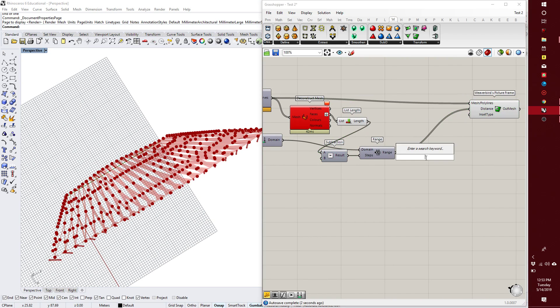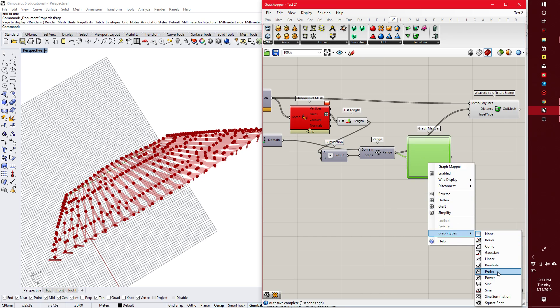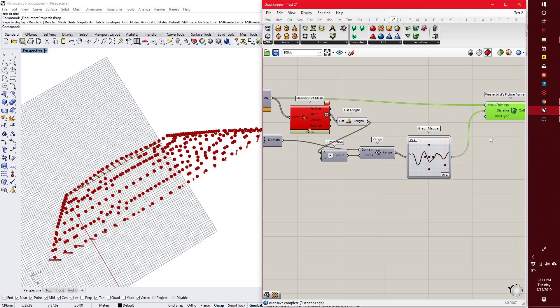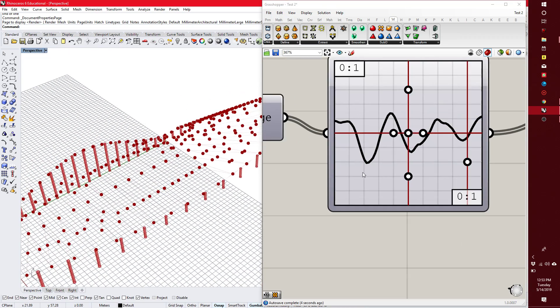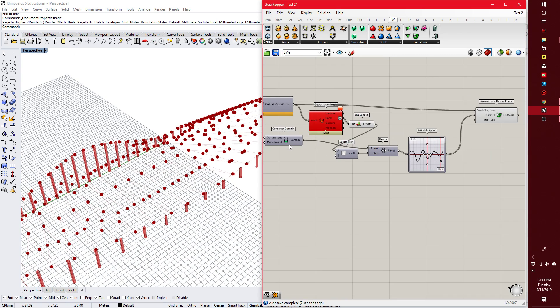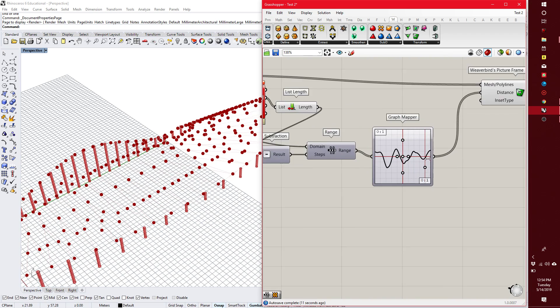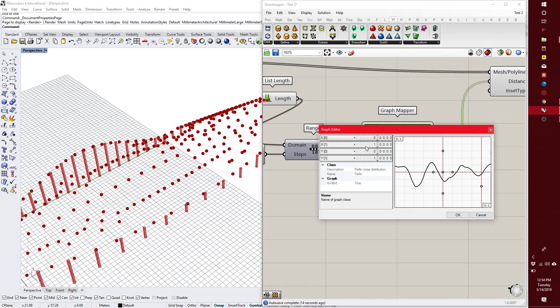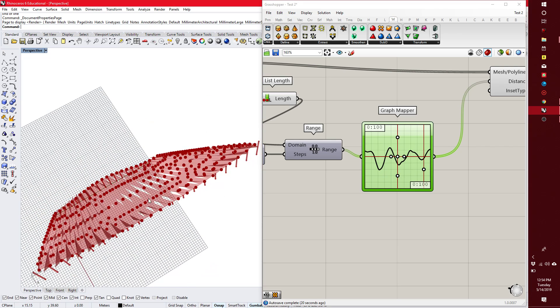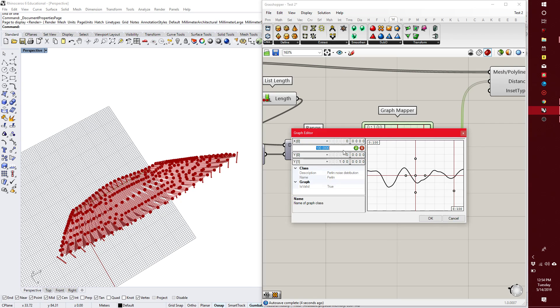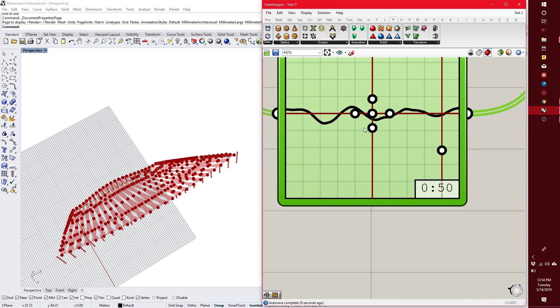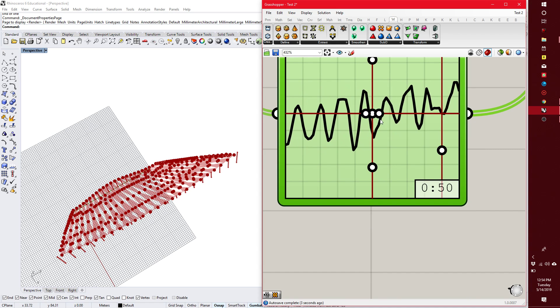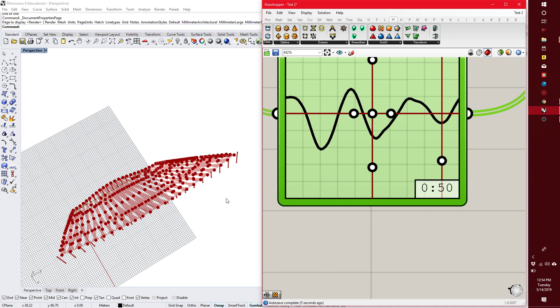Again, graph mapper. I can use Perlin noise. Again, I need to change the scale here. So I'm just going to change to 0 to 100 since this is what my domain is basically messing with. Just to make it easier for myself. 0 to 100. And I can control the openings now with the graph. Maybe 100 was too much. I'll bring it down to 50.